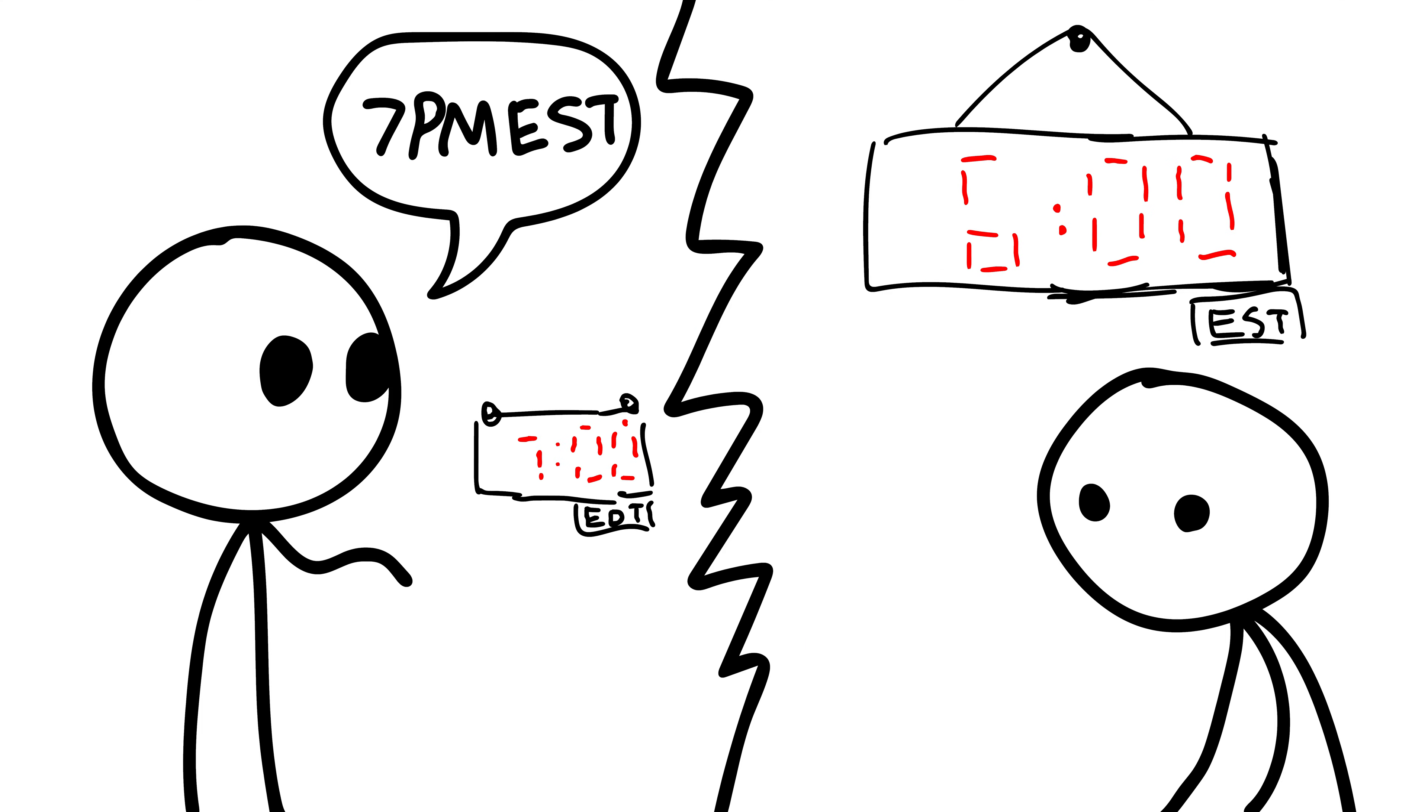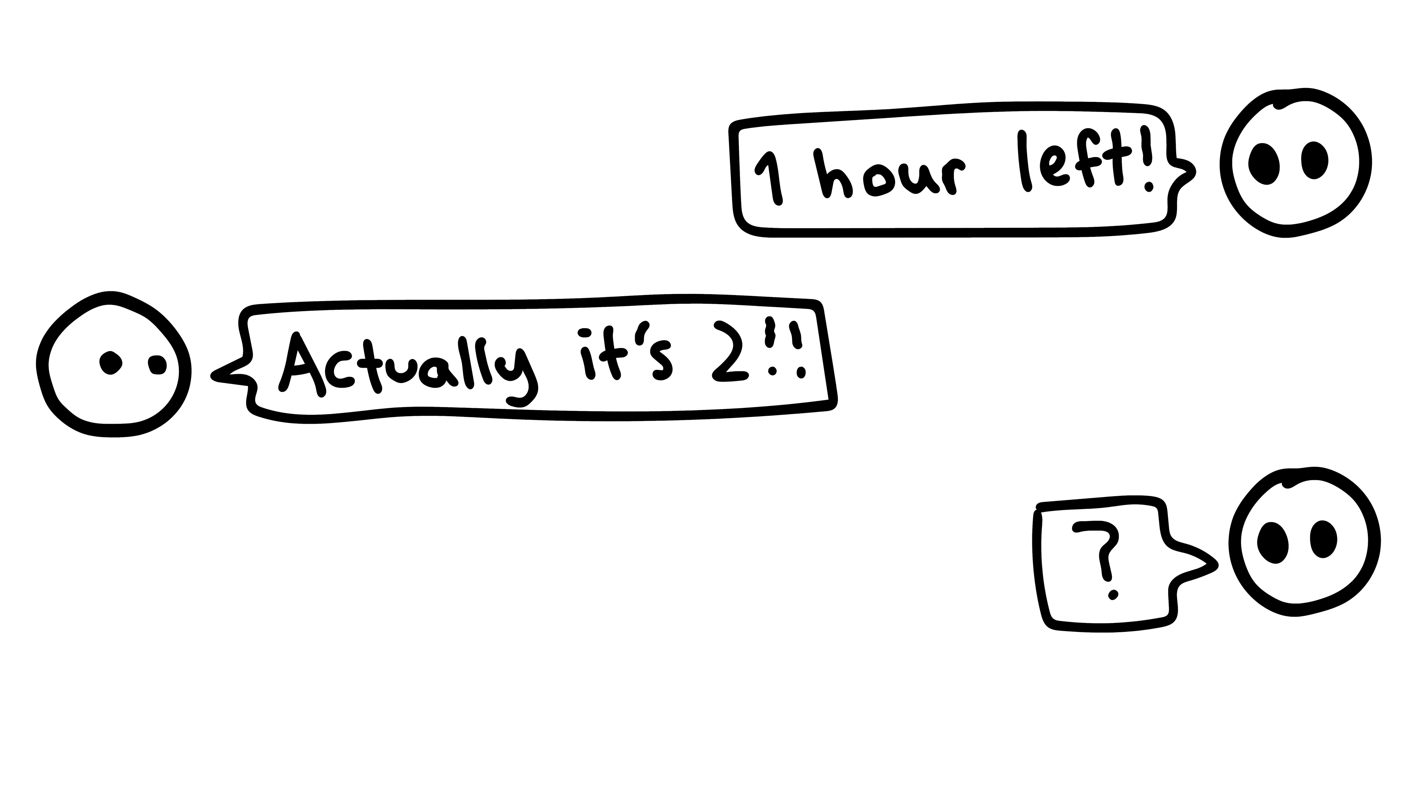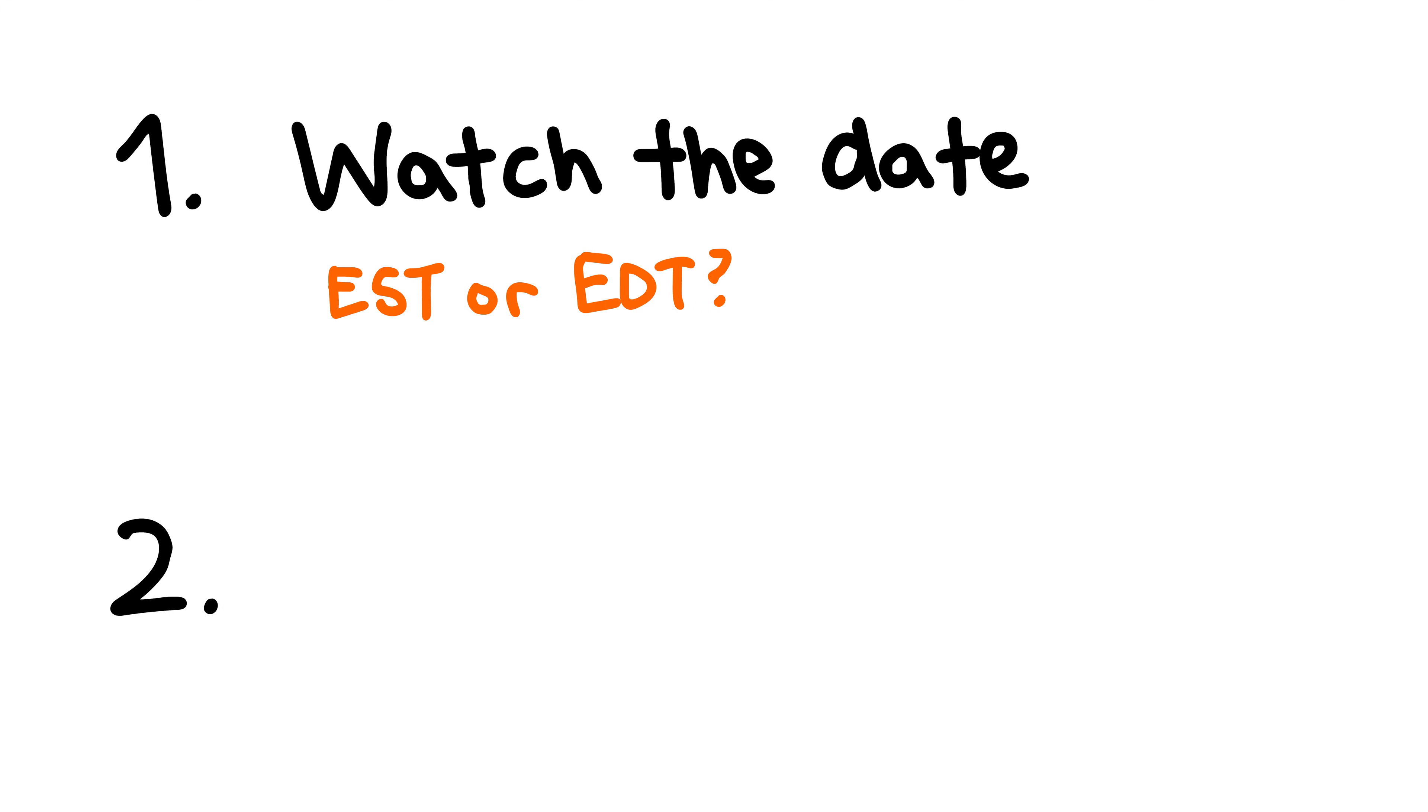This may, though somewhat unlikely, lead to scheduling errors or minor confusion. To avoid this, you have two simple options. Number one, keep track of which letter to use, and at which time.